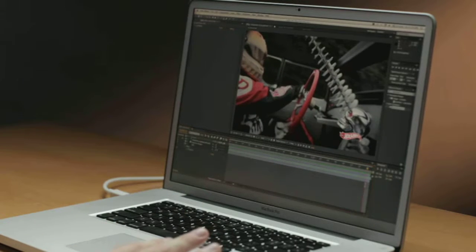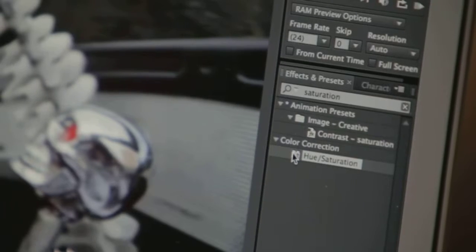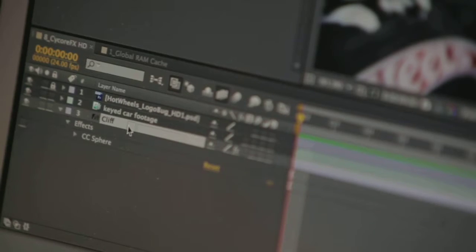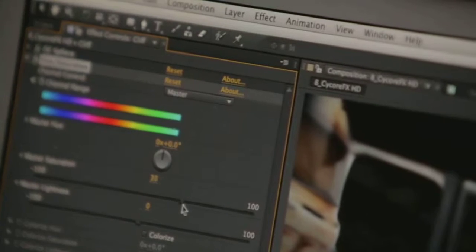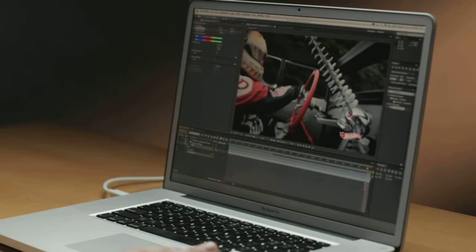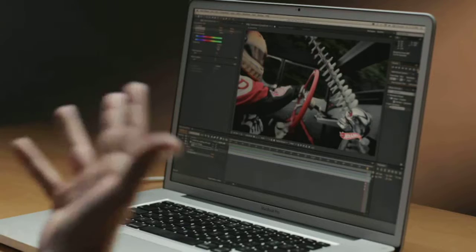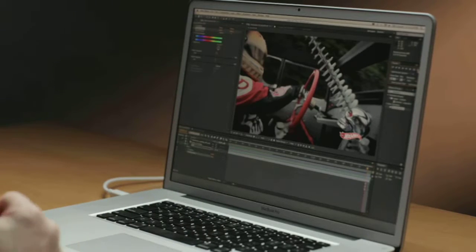I'm thinking I might want to color correct that background to really make the green and the other colors pop. So I'm going to choose hue/saturation and drop it on the cliff layer and just increase the saturation. Once I do that I can see how green it is, and typically I would start RAM previewing these frames.